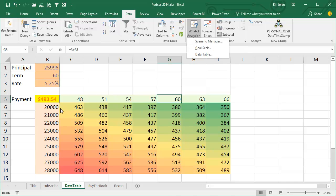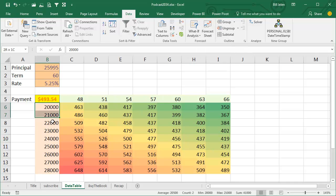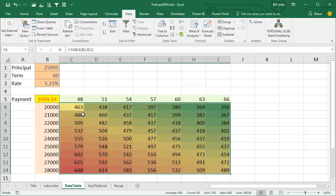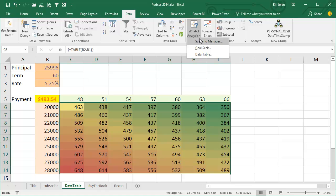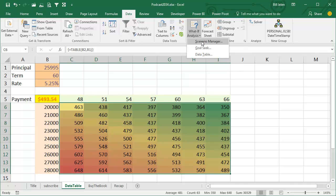In this case we have 9 rows by 7 columns, that's 63 different scenarios that we calculated here. To create 63 different Scenario Manager scenarios would take 2 hours. It's horrible.